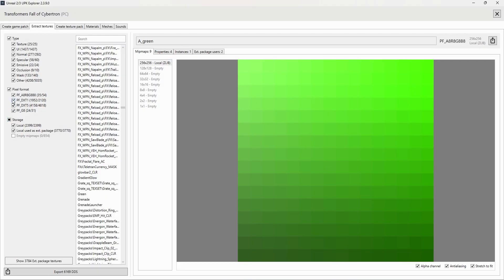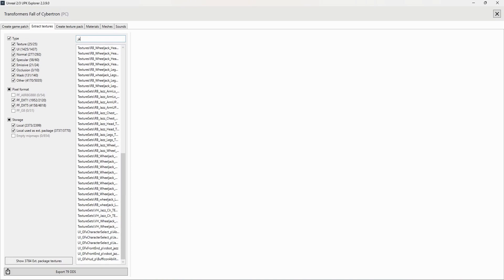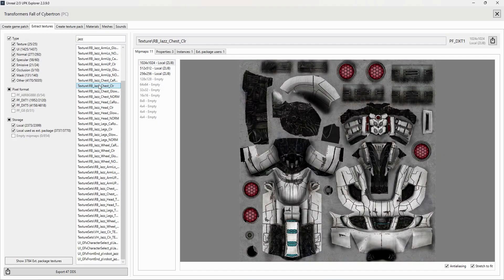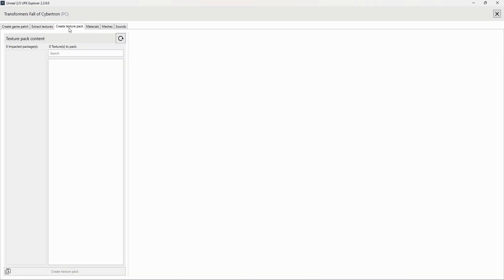Typically, you'll be after the PFDXT1 and PFDXT5 formats. You can even search the name of a texture if you're after something specific. Next, you have the Create Texture Pack tab, which is currently blank, but we'll cover that in more depth shortly.